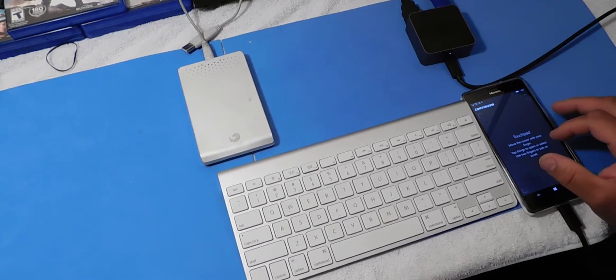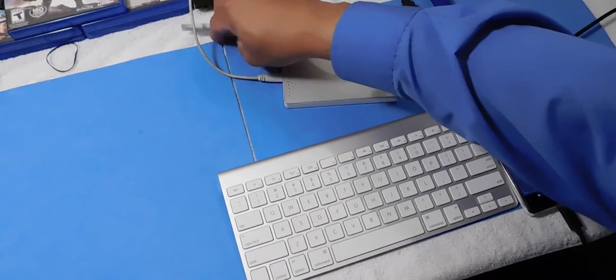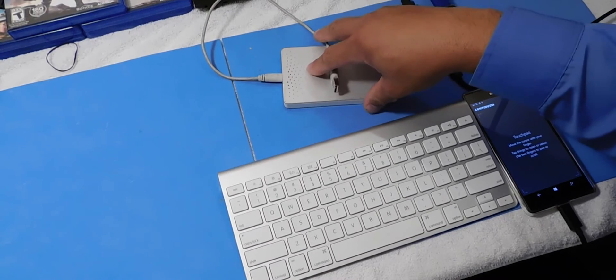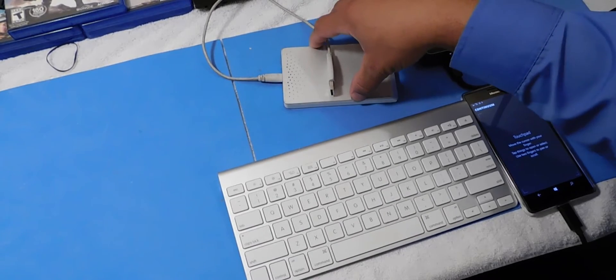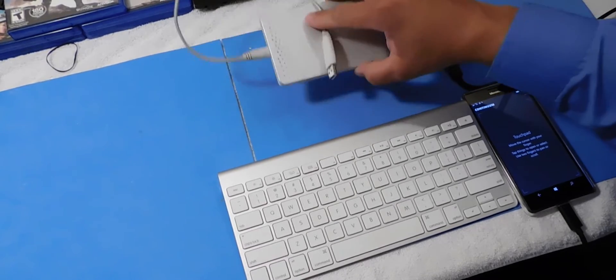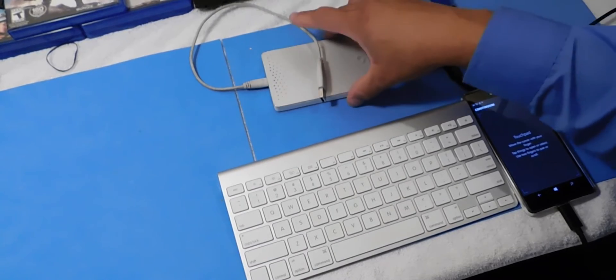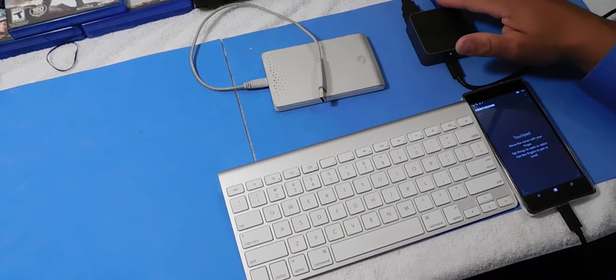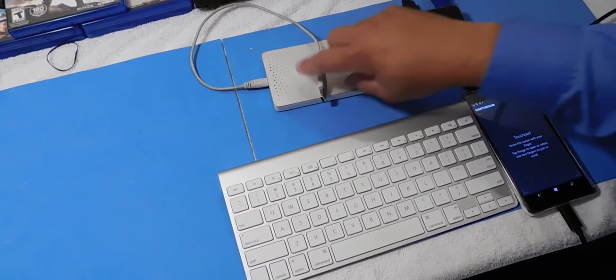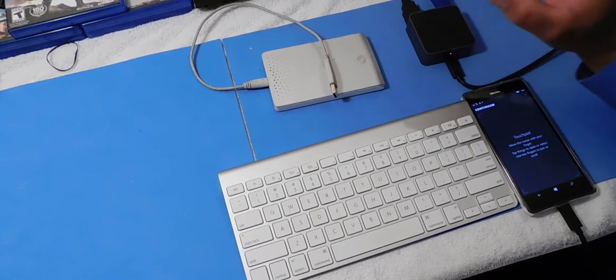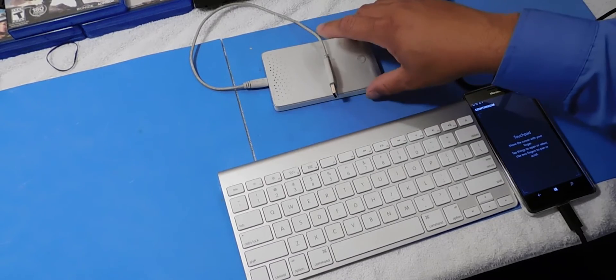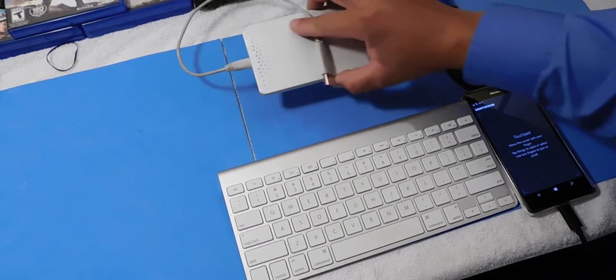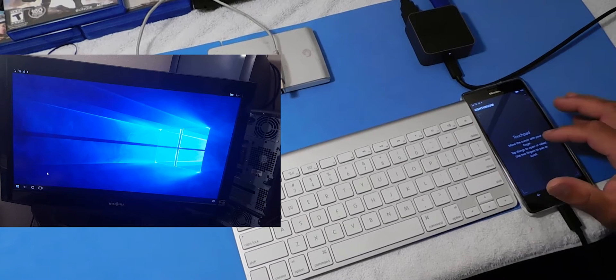First of all, I have an external hard drive here that requires a little power for it to work, and unfortunately this does not work. External hard drives do not work with the display dock, only thumb drives. When I plug this in it lights up but unfortunately it doesn't have enough power to make this work. So no external hard drives with Continuum, guys.